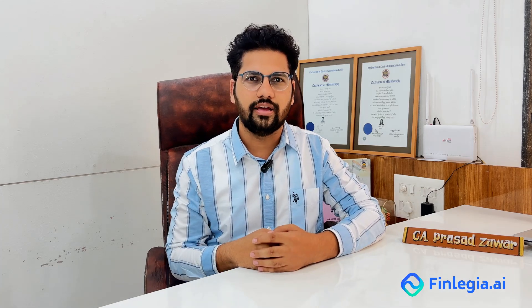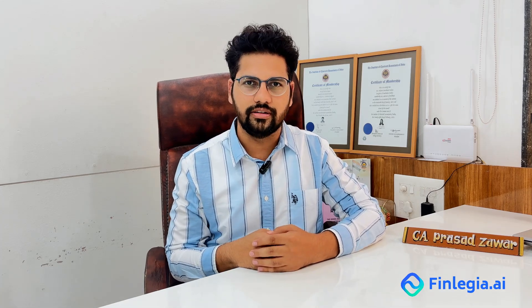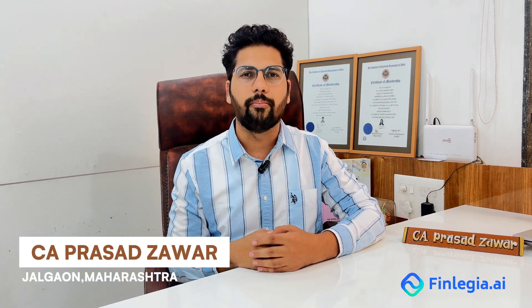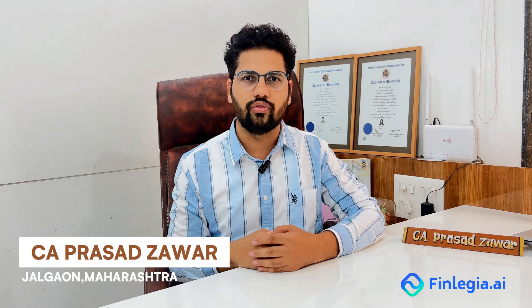Namaskar fellow CAs and respected seniors. I am CA Prasad Zavar, a practicing Chartered Accountant from Jalgaon, Maharashtra.